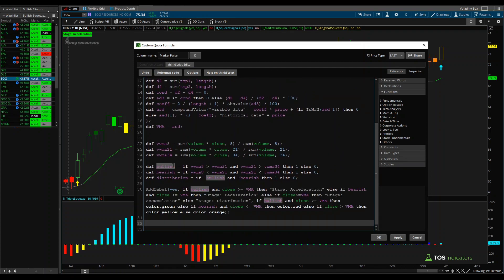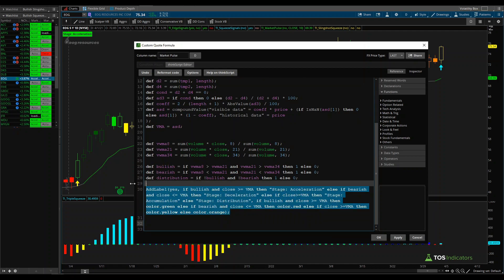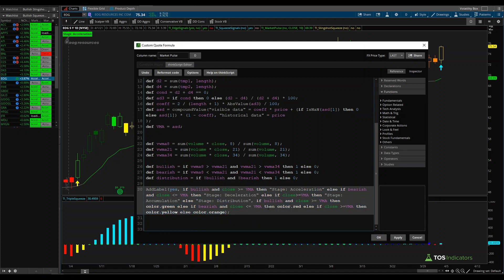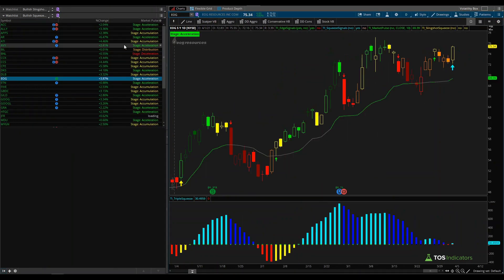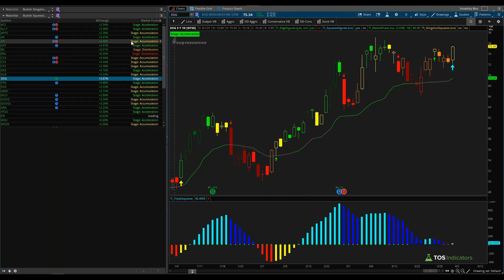A quick note: if you're using older Market Pulse code, the indicator has been updated. Download the latest version to have the most up-to-date AddLabel code, which includes distribution and accumulation stages matching exactly what the line is plotting. Now click Apply and OK to see what we have so far on our charts.